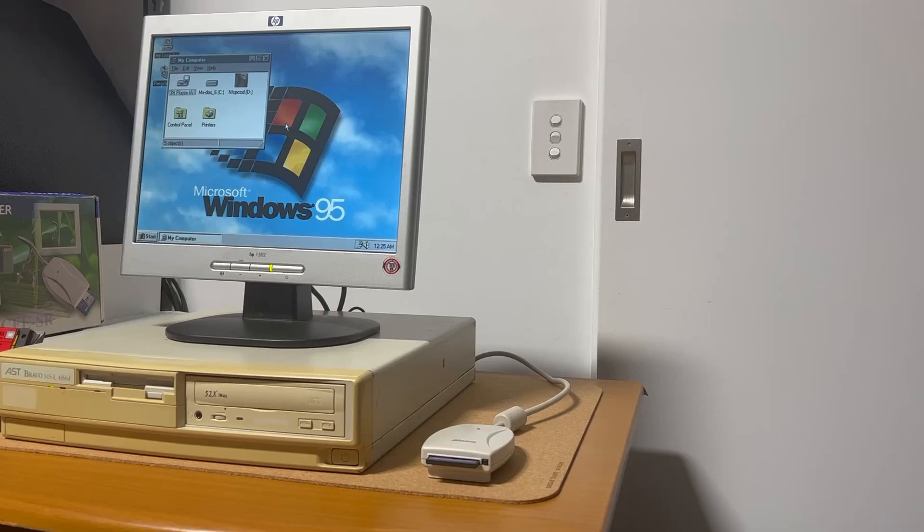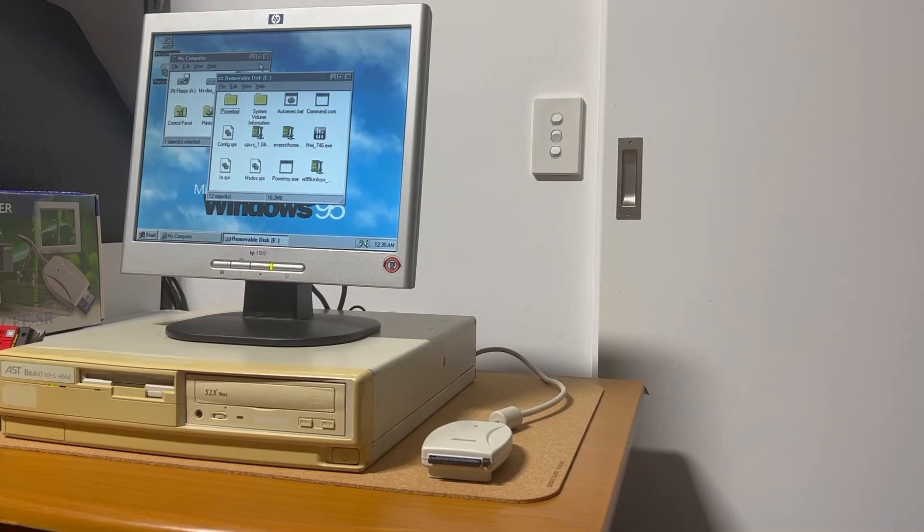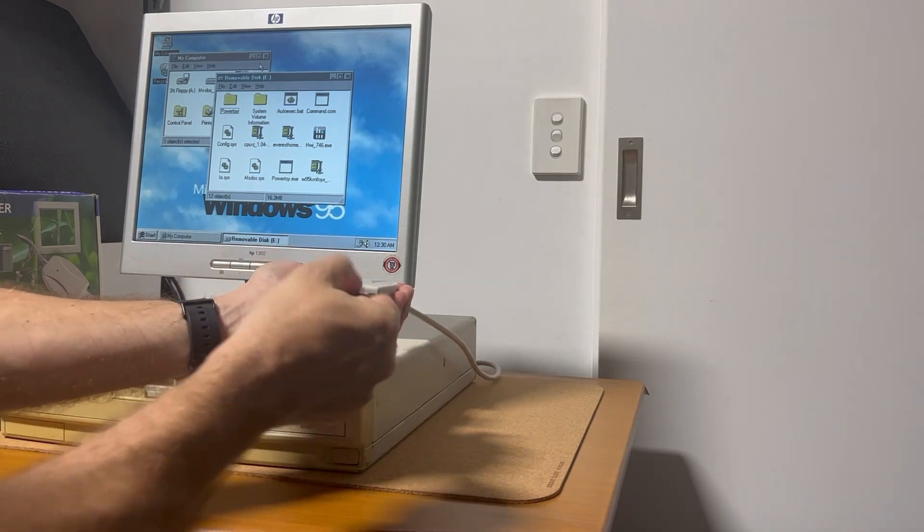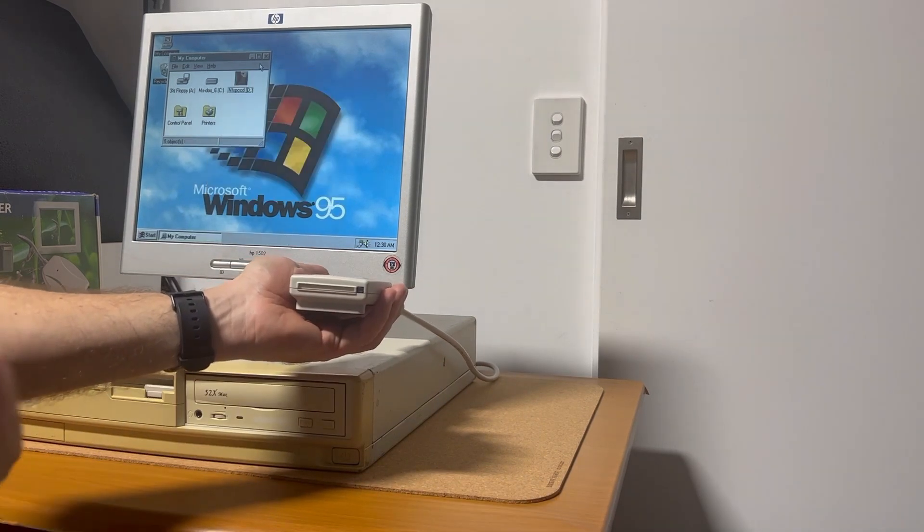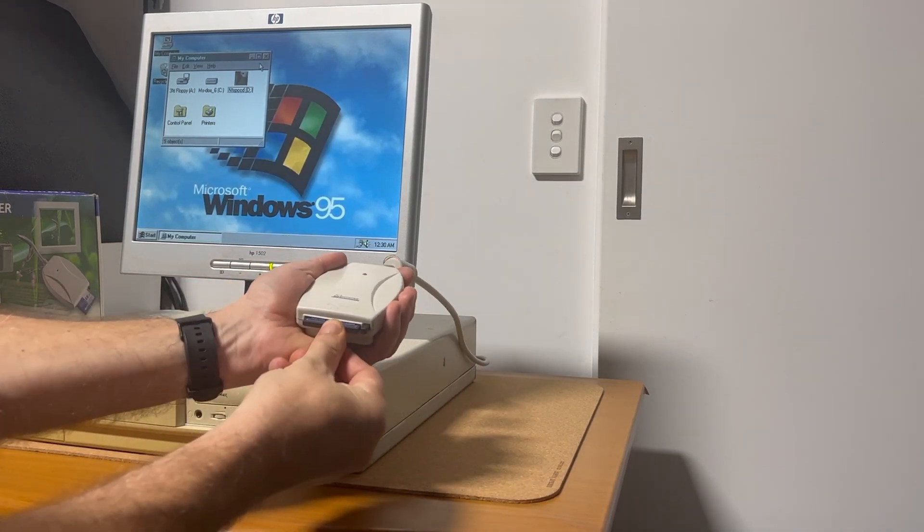Next we'll take a look at the datafab, which is acting as removable storage for this Windows 95 build. USB isn't available on this machine, or even this version of Windows. You need a later release and a patch to enable USB support under Windows 95. And burning CDs takes a little bit of time. Enter the datafab.